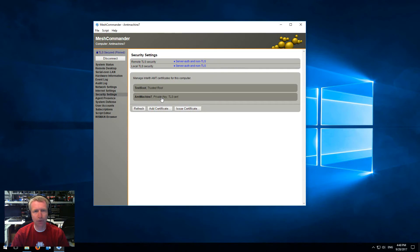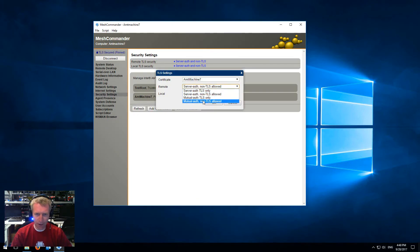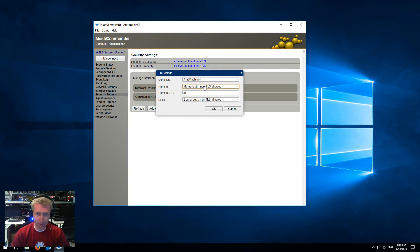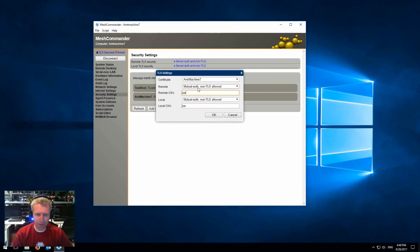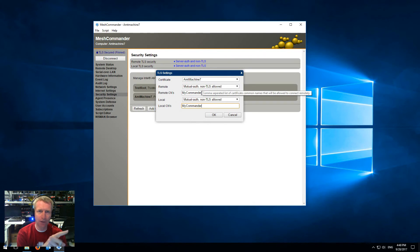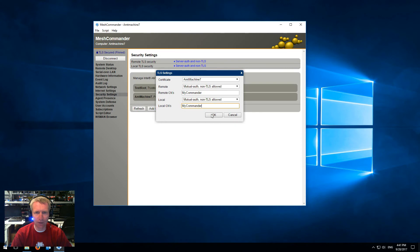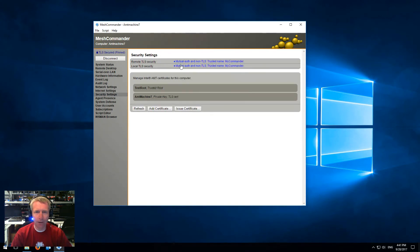Mesh Commander also has two certs: the root, and the certificate that it will use to authenticate to AMT. So once I have this, the only thing I need to do now is turn on mutual authenticated TLS. I recommend you start with mutual authenticated TLS but keep non-TLS allowed, just for your trials, so that if anything goes wrong you can go and fix it by connecting non-TLS. But once you're ready to go, you would do TLS mutual auth and TLS only. When you do mutual authenticated authentication, you need to set a list of common names that you will trust. In this case I am going to use my commander, which is the name of the certificate that Mesh Commander is going to use to authenticate. Say okay.